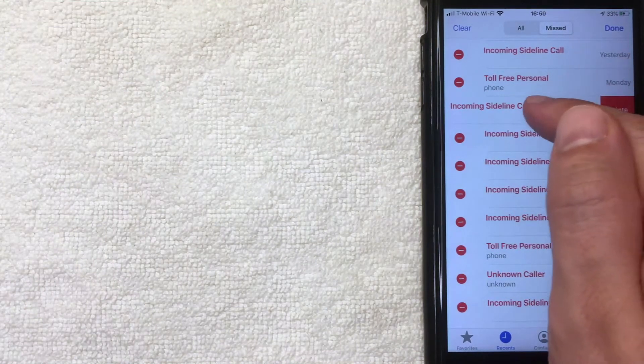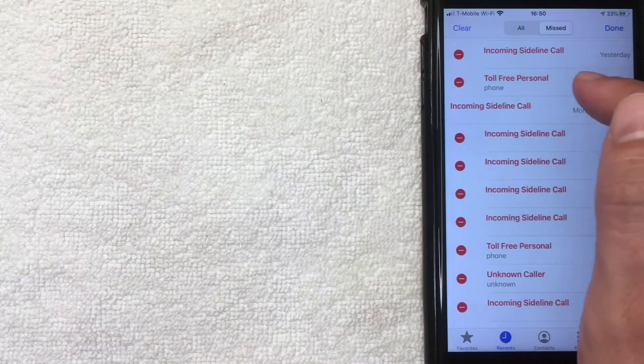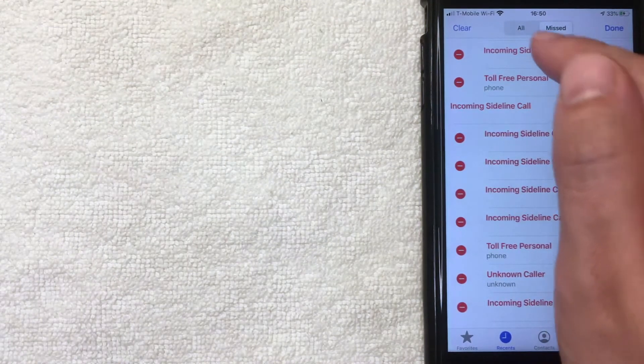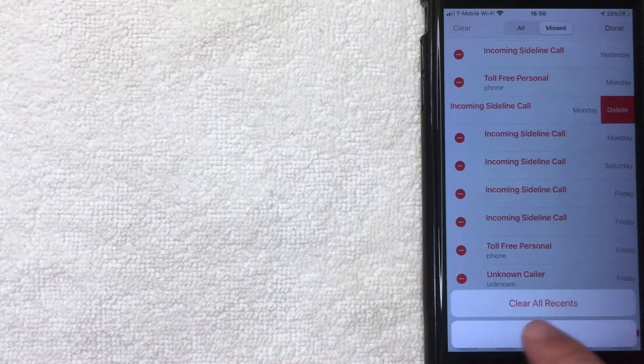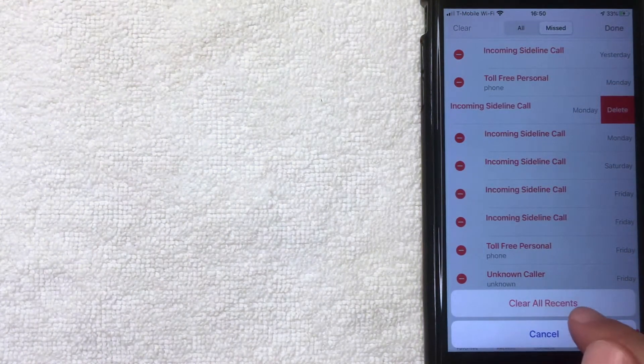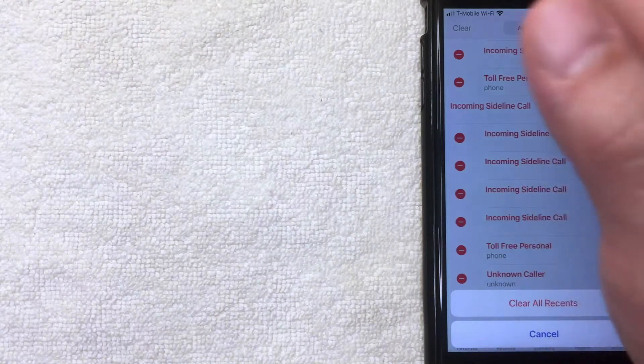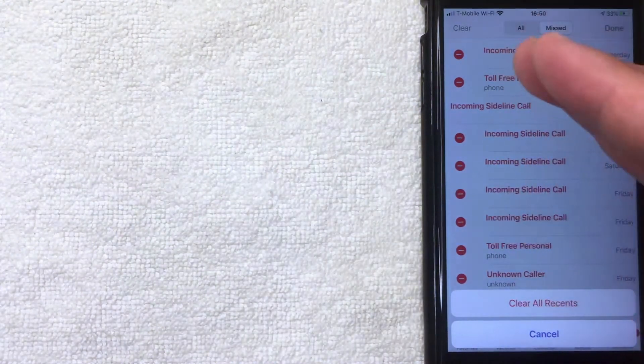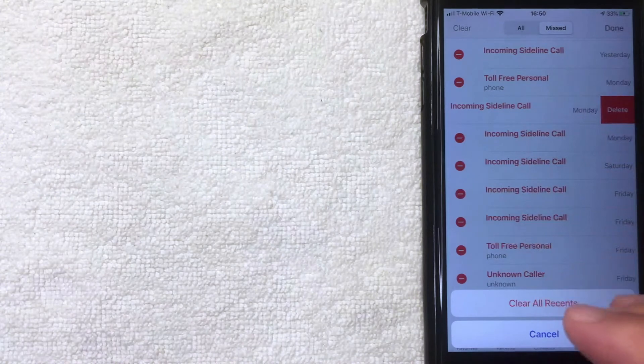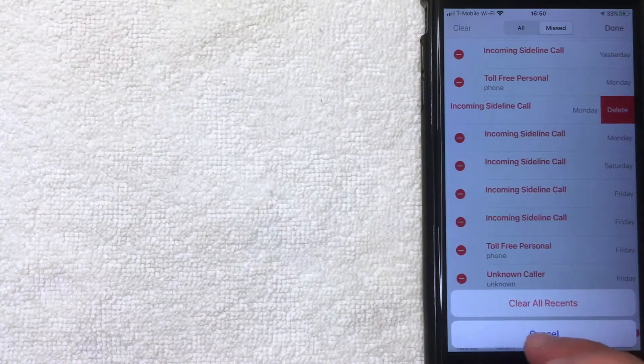If you want to go ahead and clean out the entire call log, you can click this clear button here on the top left. Once you click there, then it's going to say clear all recents. Once you click there, the complete list is going to be deleted and it will be void. I'm not going to do that because there is some more information in here that I need. So I'm going to cancel out of that now and then cancel out of this one.